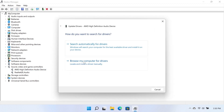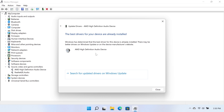Select Search automatically for updated driver software and wait for Windows to search for an update. If an update is available, let Windows install it. If one is not available, a message appears saying the best drivers for your device are already installed.